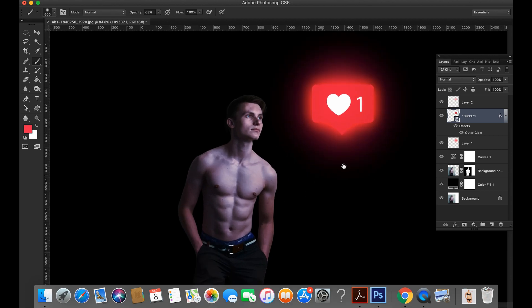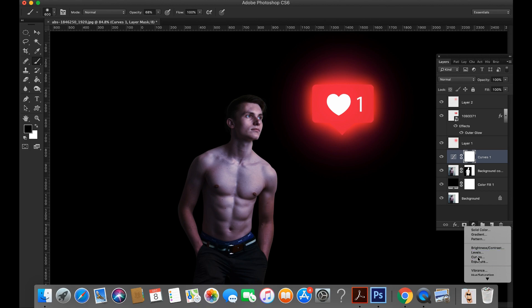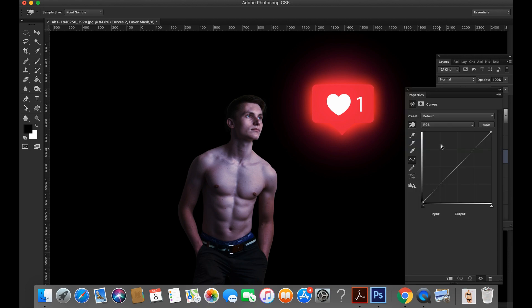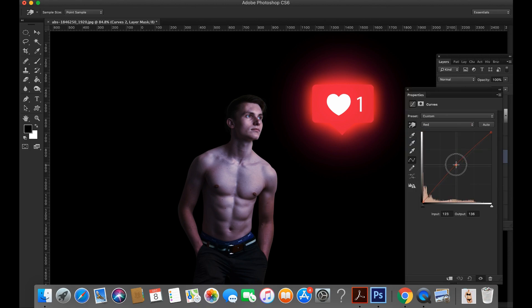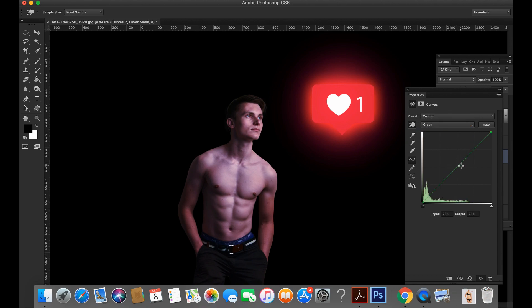Change the model color. Please do color correction and make it reddish.